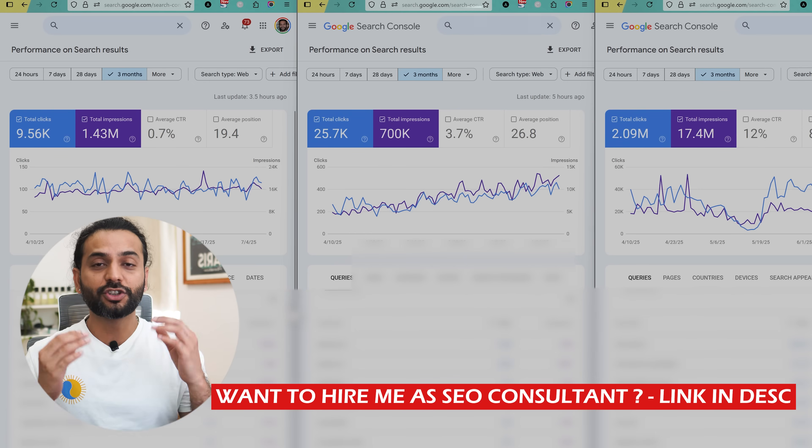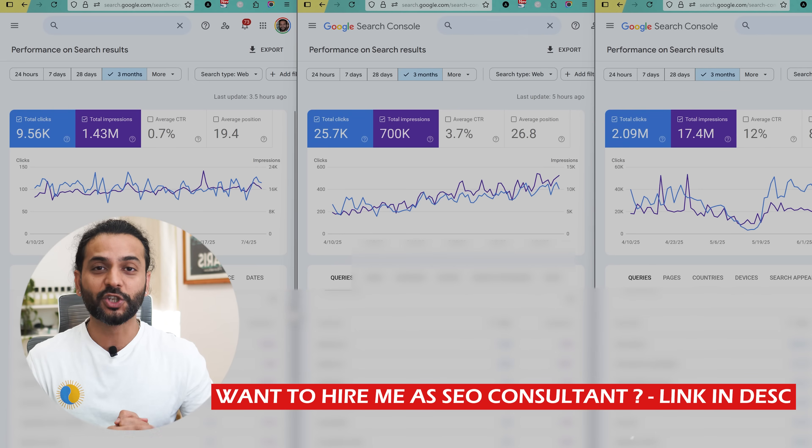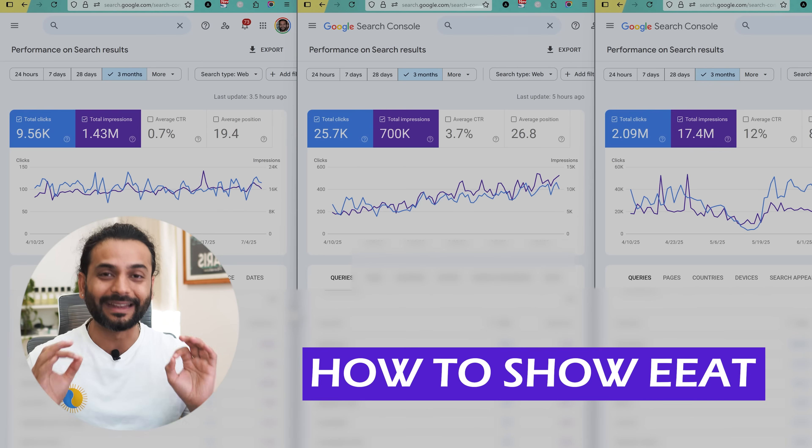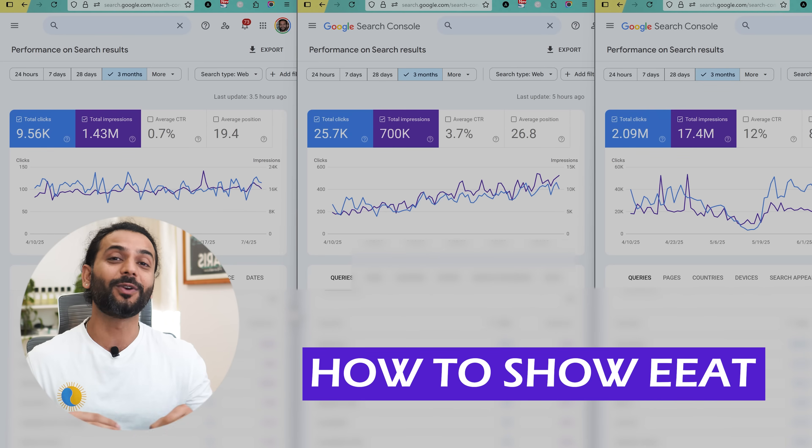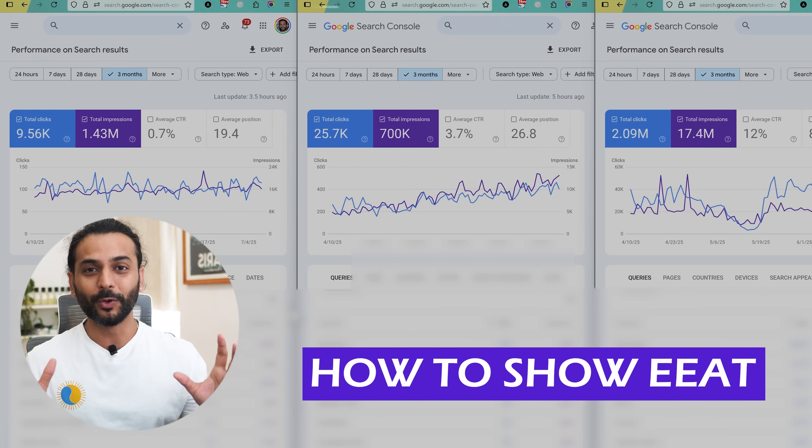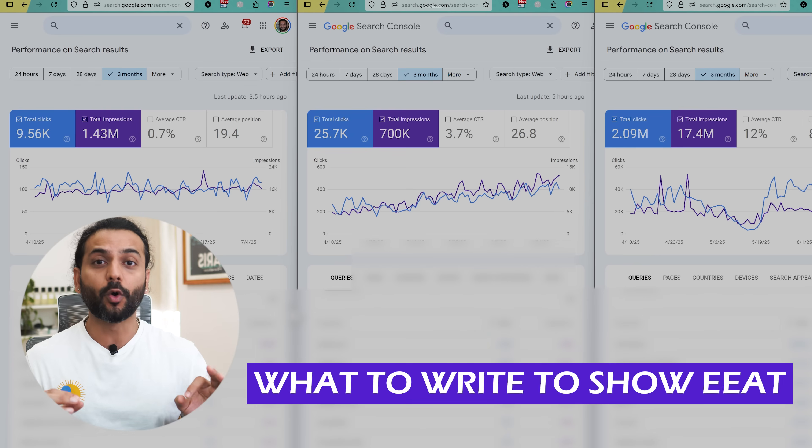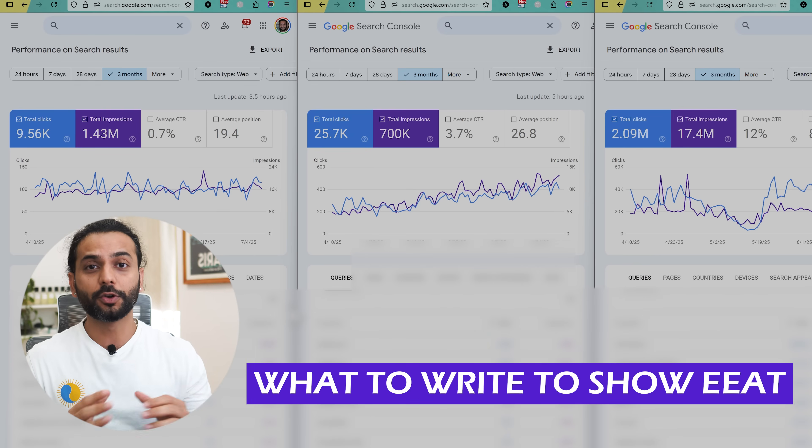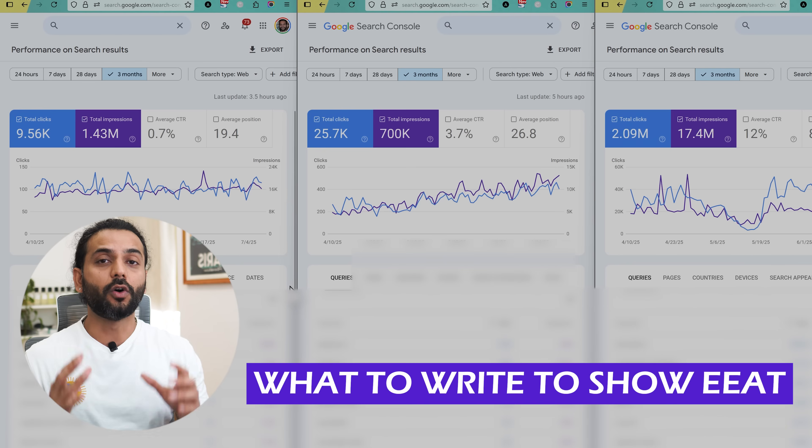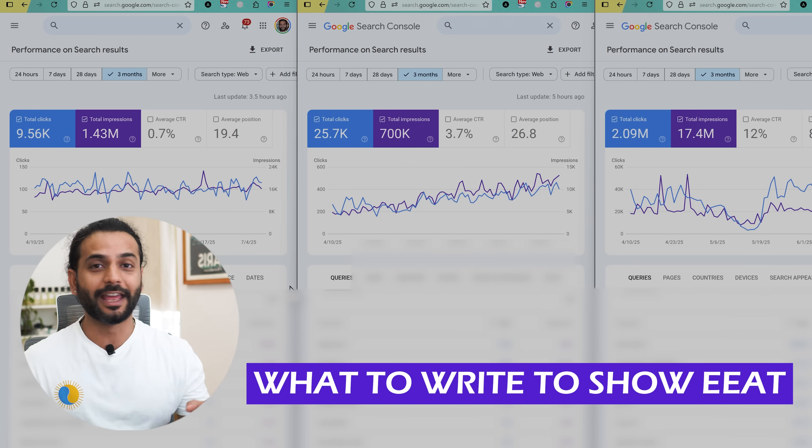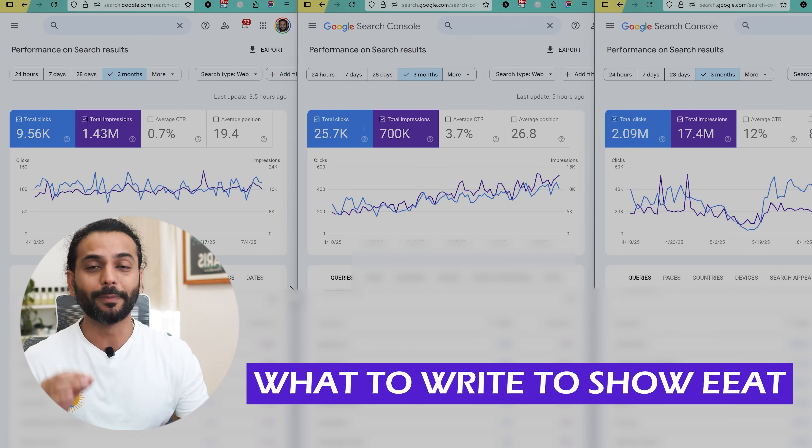So today I will show you how you can show EEAT of your website like practical steps. I'm not just going to bore you with a boring lecture. I will show you exact examples what you should write in your blog post, what should change on your website so that you can also get a lot of traffic on your website through AI searches and also normal Google search engine by implementing EEAT.